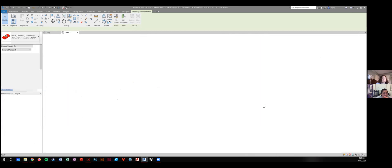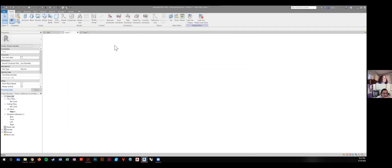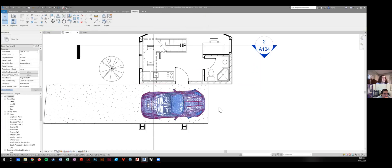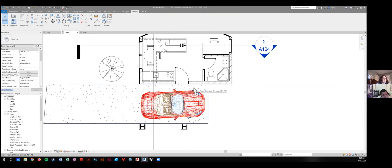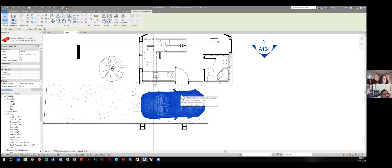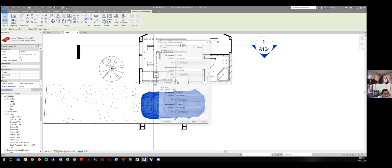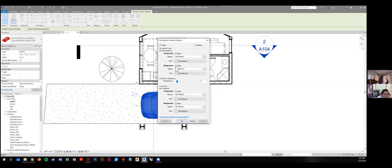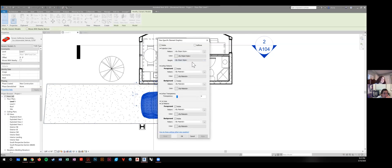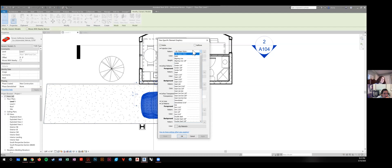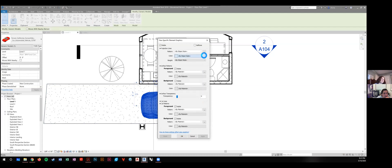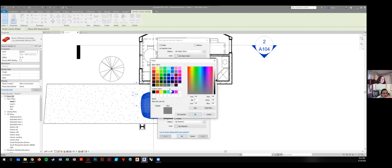I'm going to request remote control from you for a second. I haven't done this in a while, but I'll see if I can. So one thing we can try is we can go to override graphics, we go to element, and we can go to projection lines. We can change, we can actually just override the color of the lines to be black.